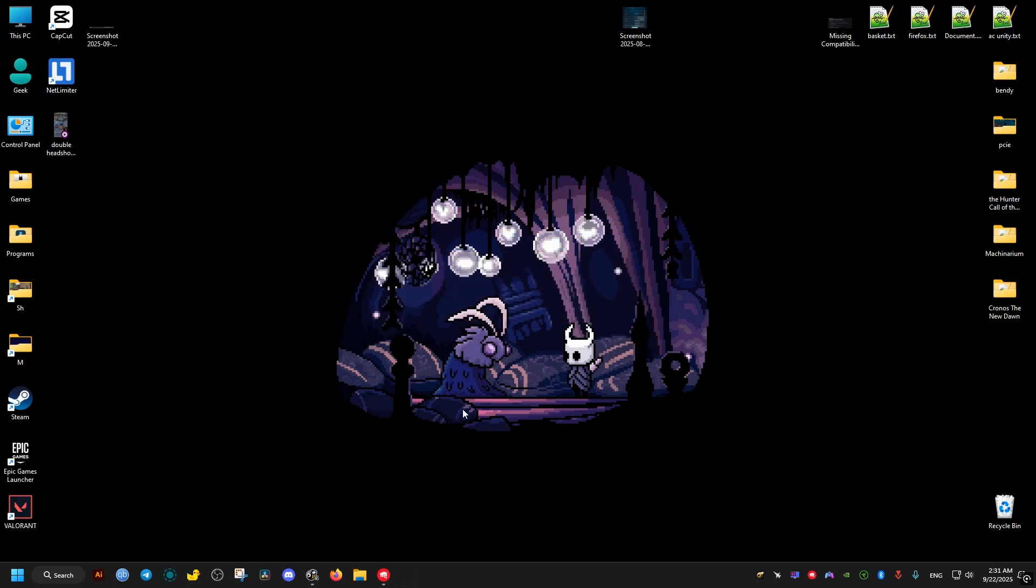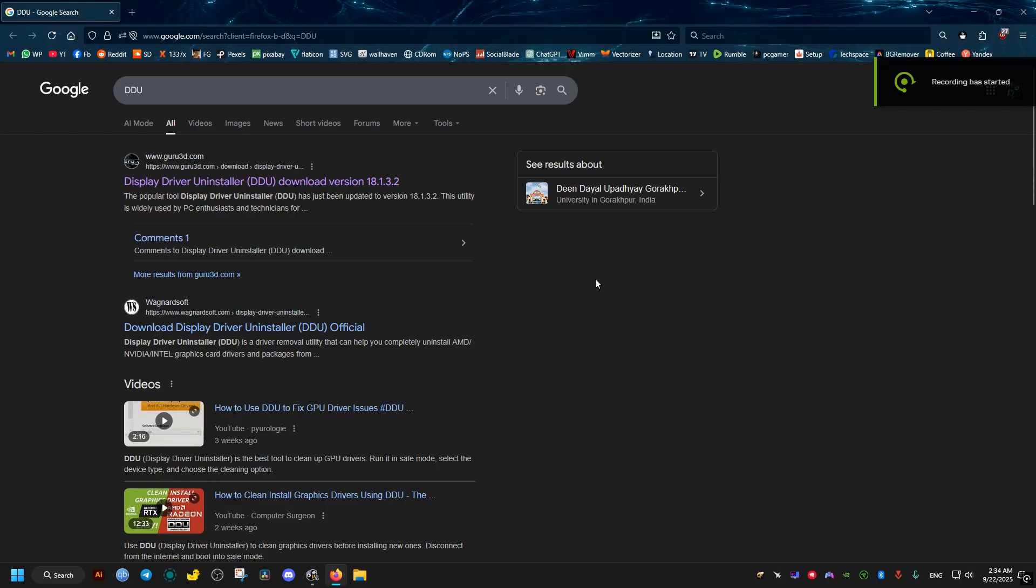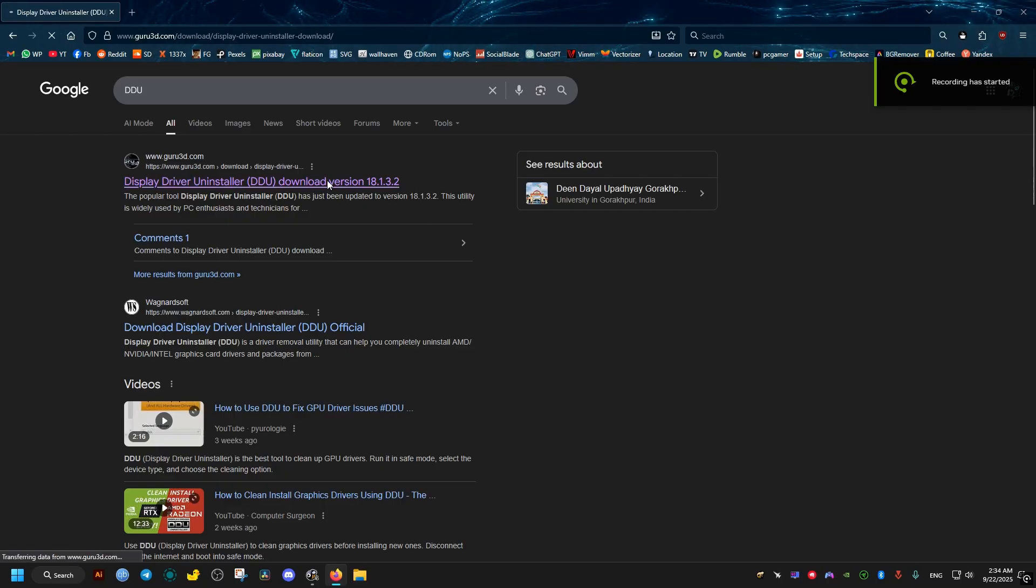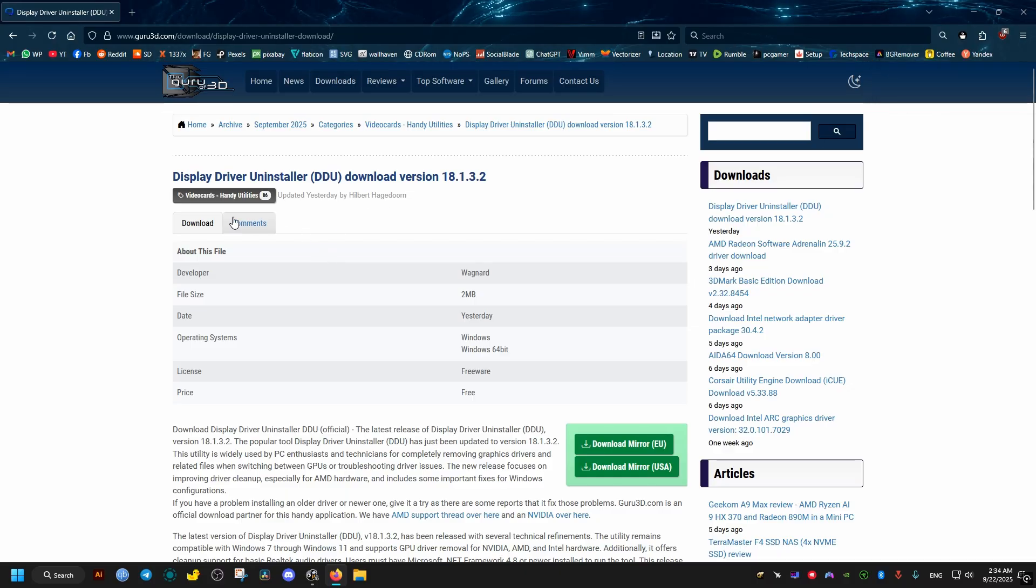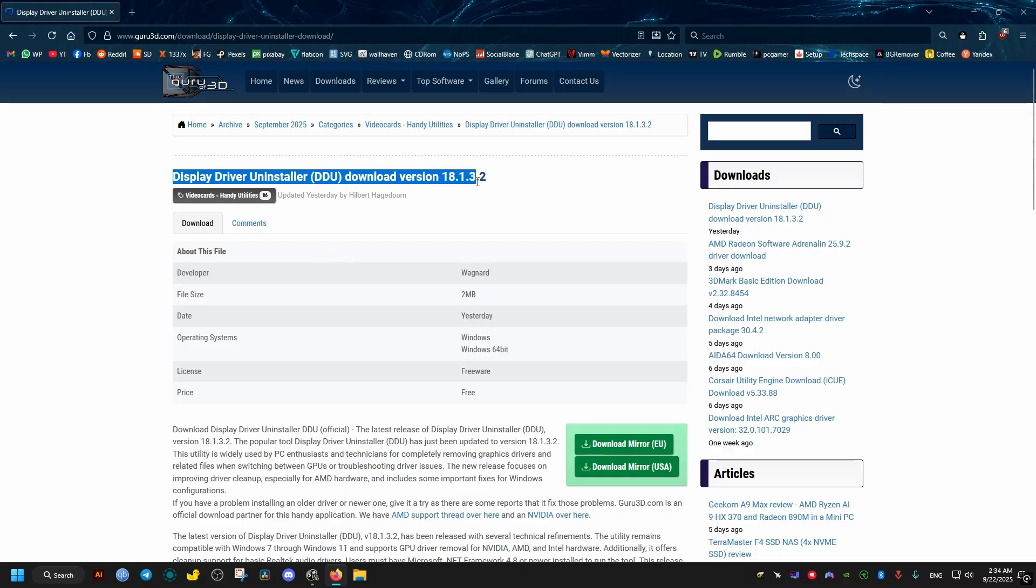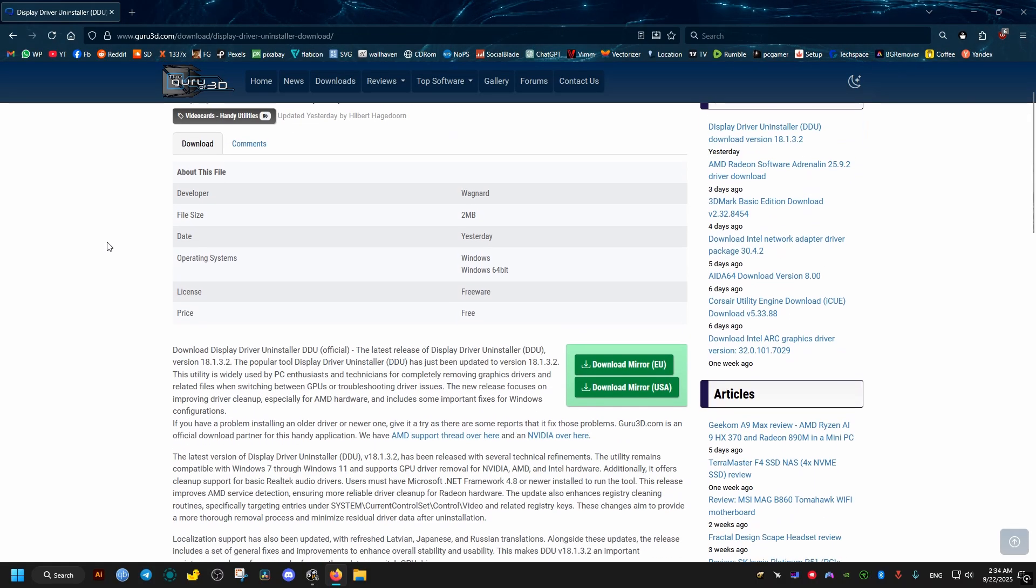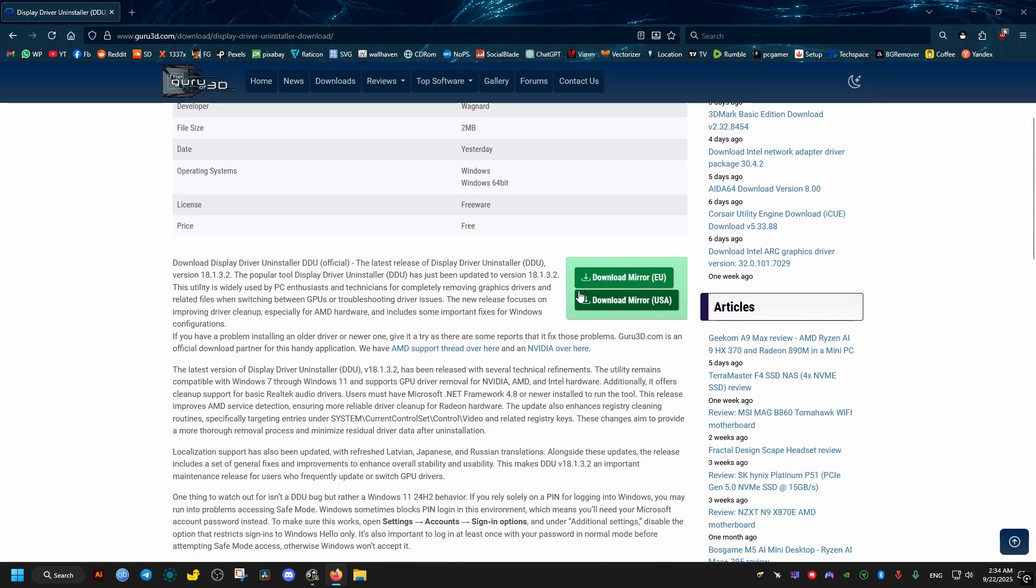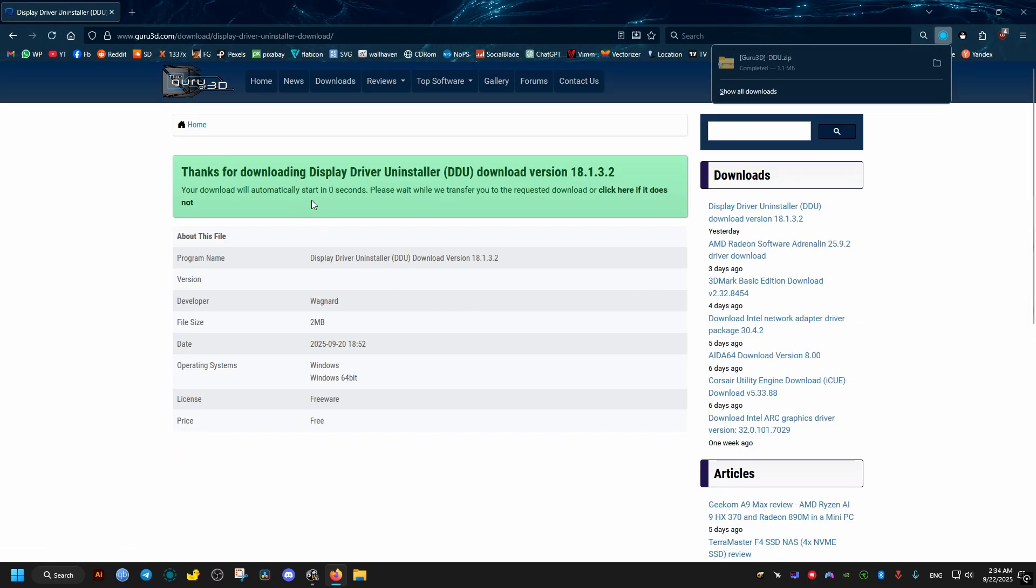Now the cause of this error message and crash is most of the time related to a bad driver with corrupt files or just a terrible update you've done recently. So what will help is a clean reinstall of the driver, and to do this we will need to download this tool right here. It's free and the link to it will be in the video description.